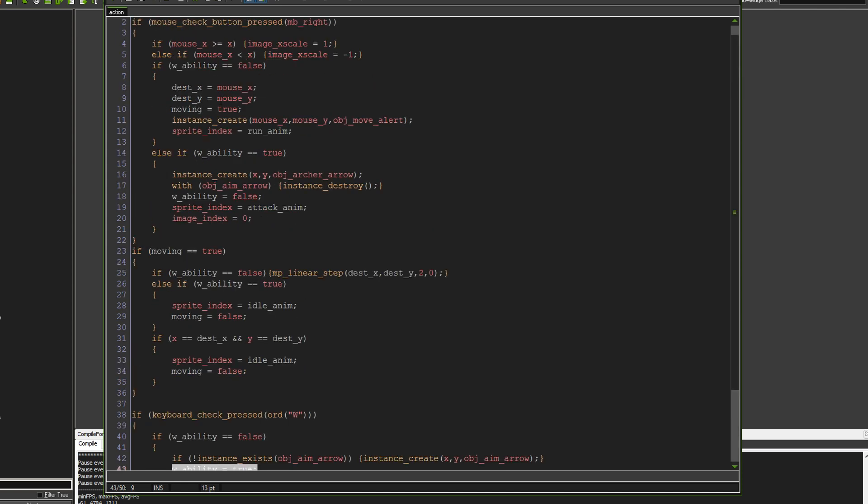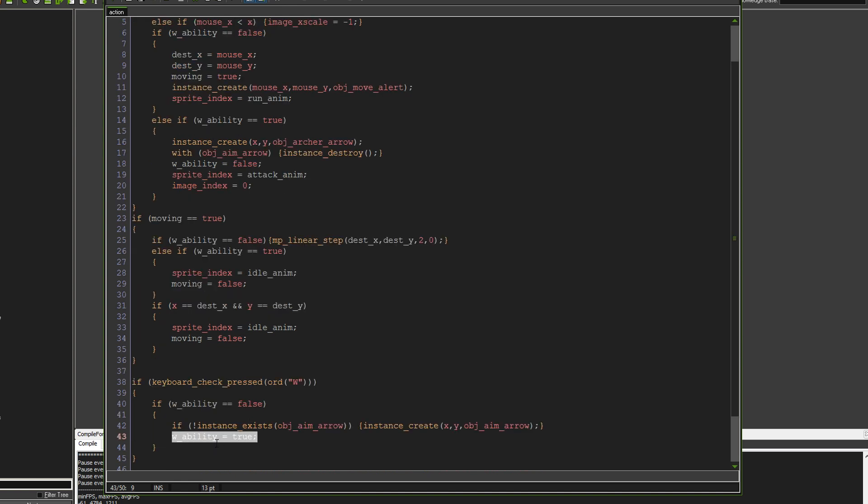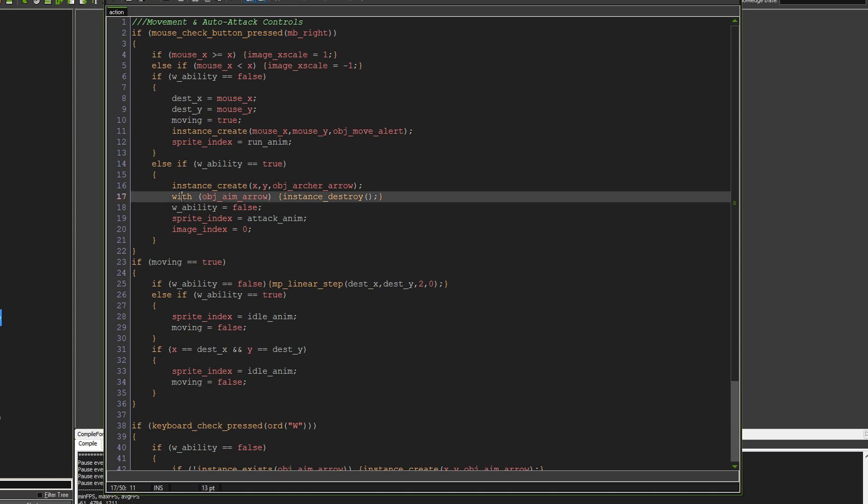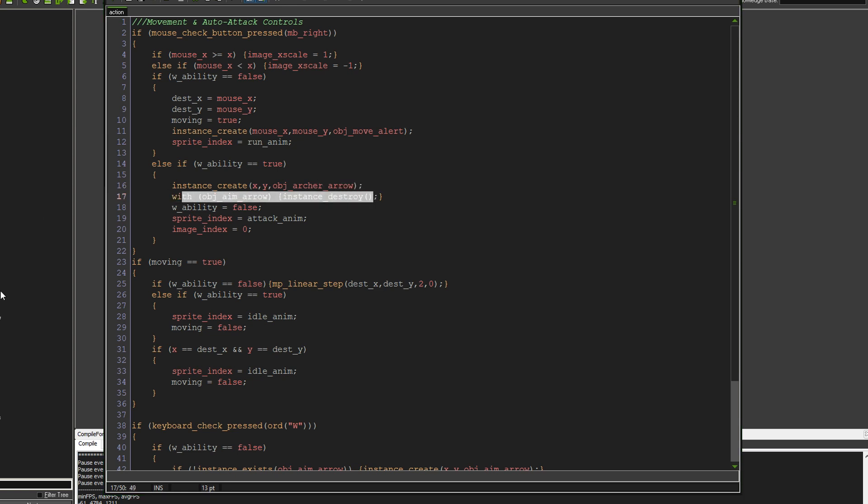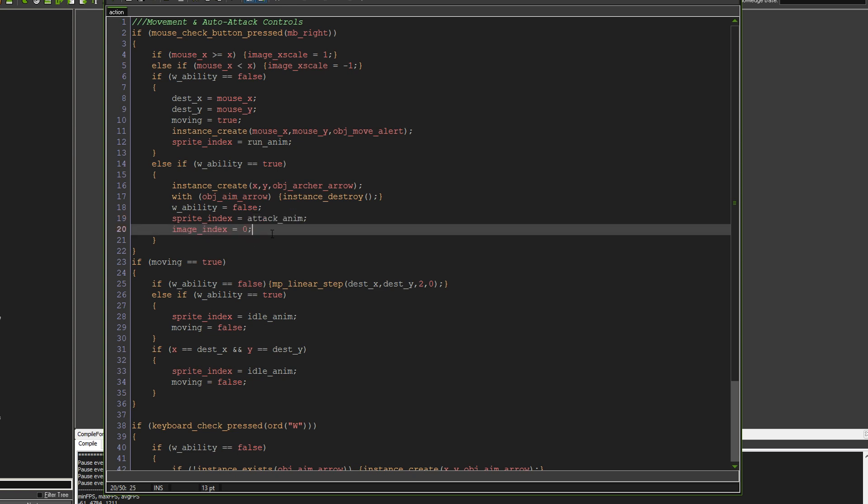So once we've created that, once we hit the right mouse button, and if the ability is true, which it is true at this point down here, then we create the object archer arrow, this one here, we destroy the object aim arrow, we set the ability to false because we've just fired, and then we change our animation to the attack animation. And down here I've just put image index equals zero, just so that it will play the animation from the very first frame.